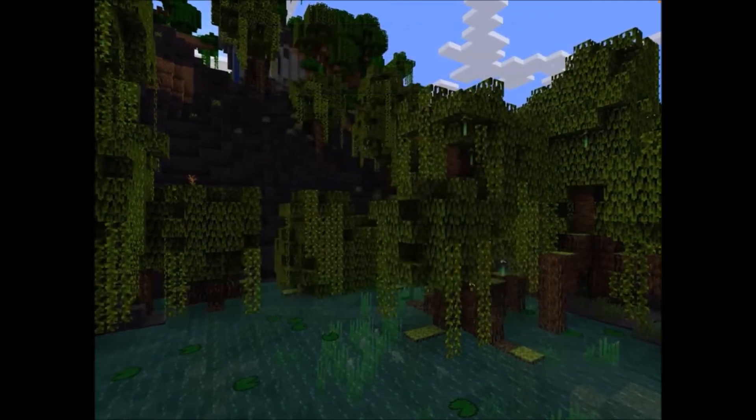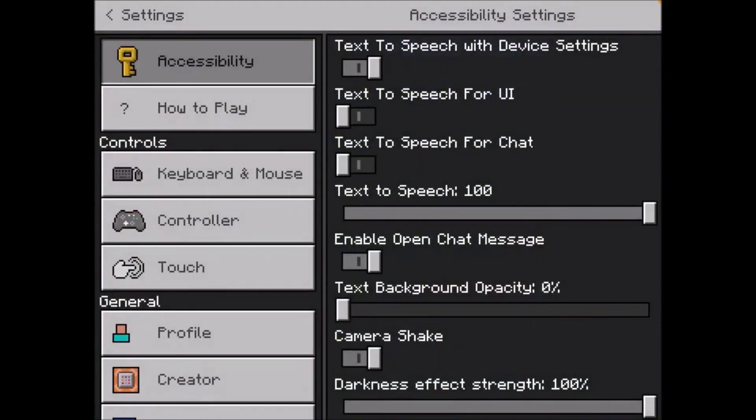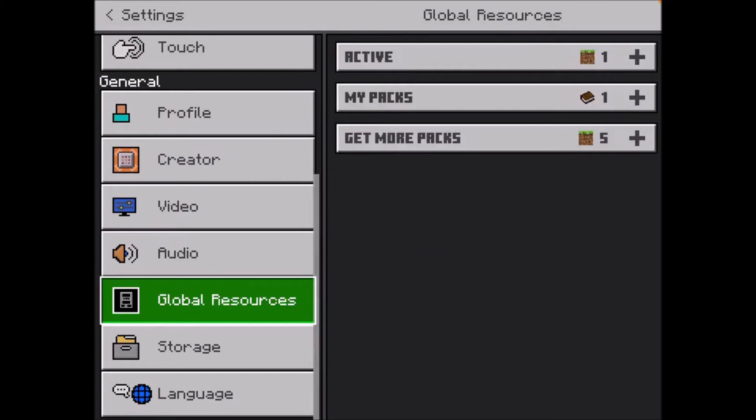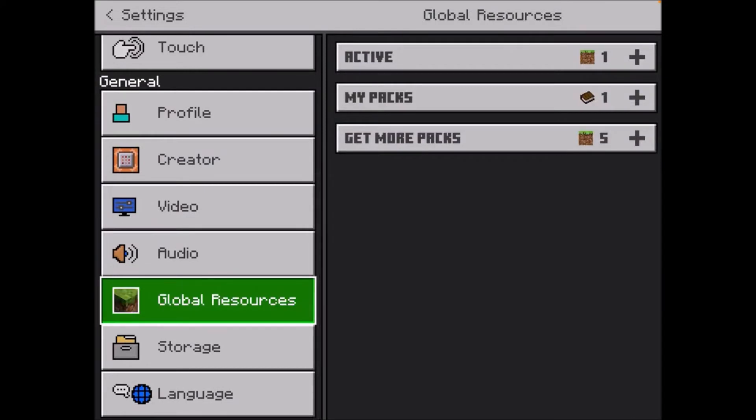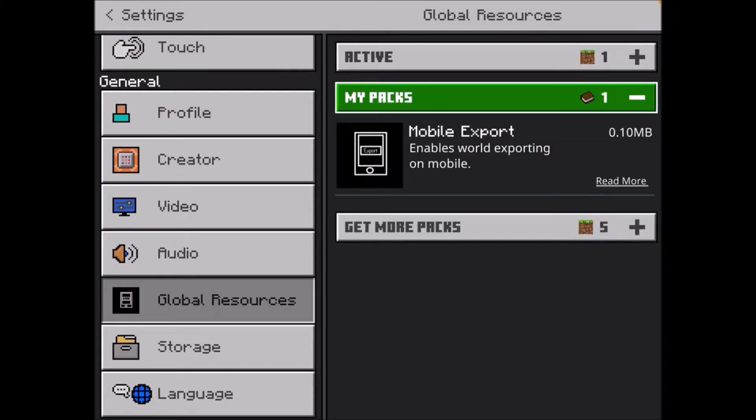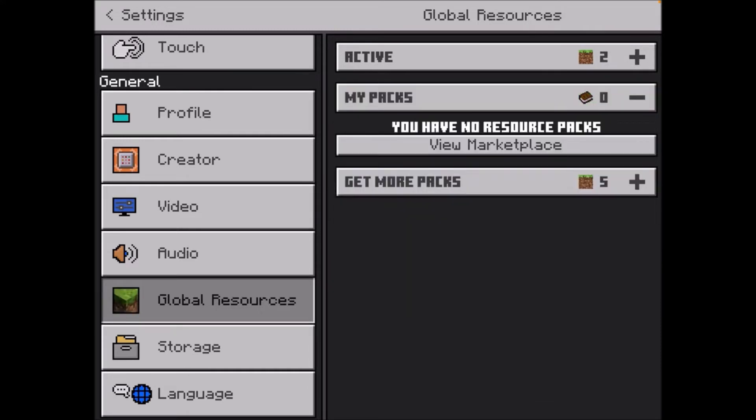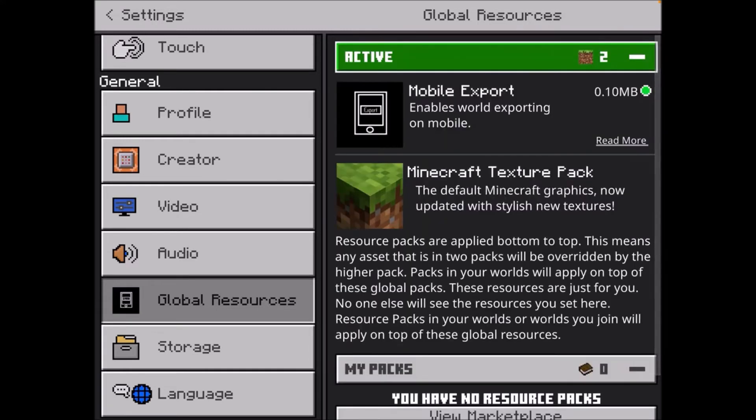So click on settings then, scroll down until you see global resources, and then select my packs. You will see the mobile export tool. Click on it, and then click activate. And now under active, you should see your mobile export tool.